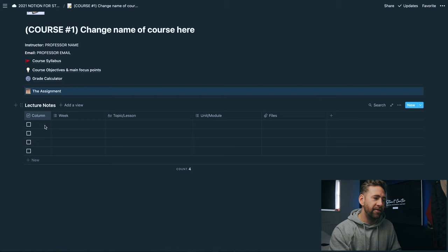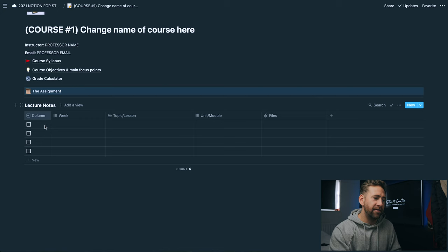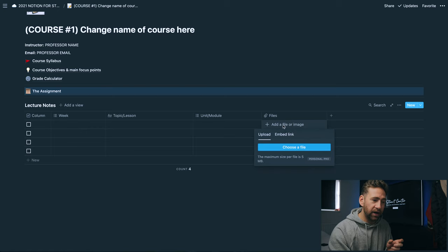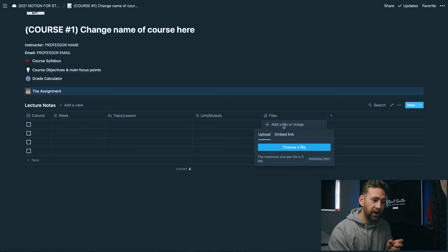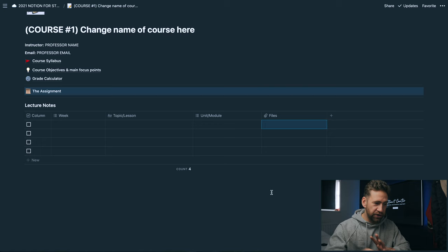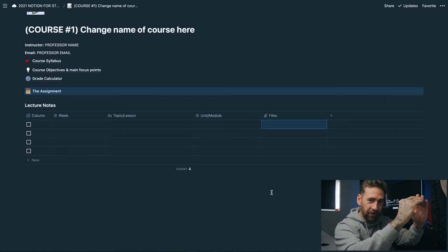At the very bottom you actually have the lecture notes. You can put in here what week it was, the topic or the lesson that you were learning, the unit or module which can help with referencing back later on, and then any files that you want to upload. You can click choose file and you can upload files into Notion. So you can actually store any kind of relevant information directly in Notion but also directly in the course that you're talking about. Very, very clever.